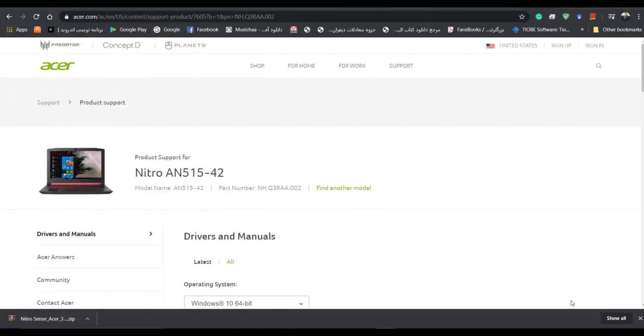Hello everyone, today I want to show you how we can install NitroSense in the Acer laptops.